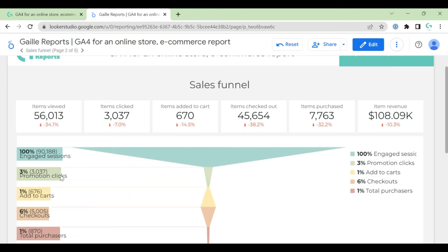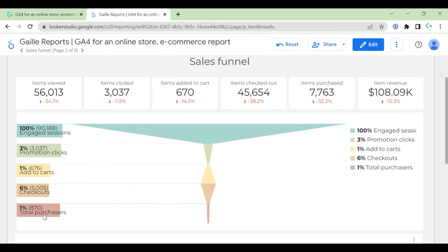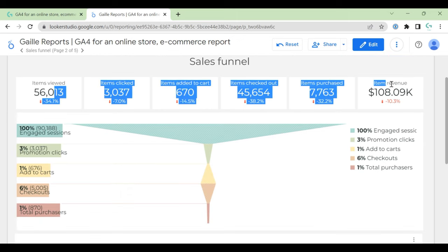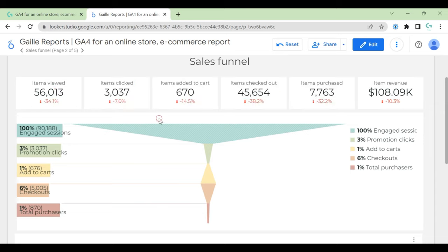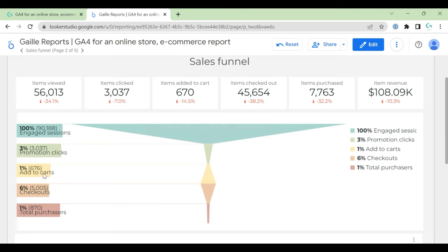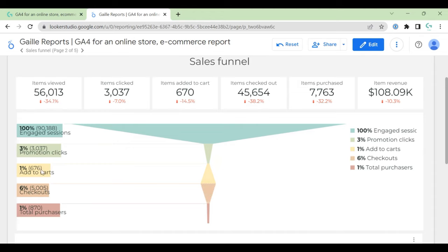Promotion clicks, promotion clicks, add to cart, checkouts, and purchases. So this is about items and this about like in general. You can change these sections if you want. Here you can see that add to cart is less than checkouts. Actually, for me it's not clear how does it work in GA4 demo account, but okay.